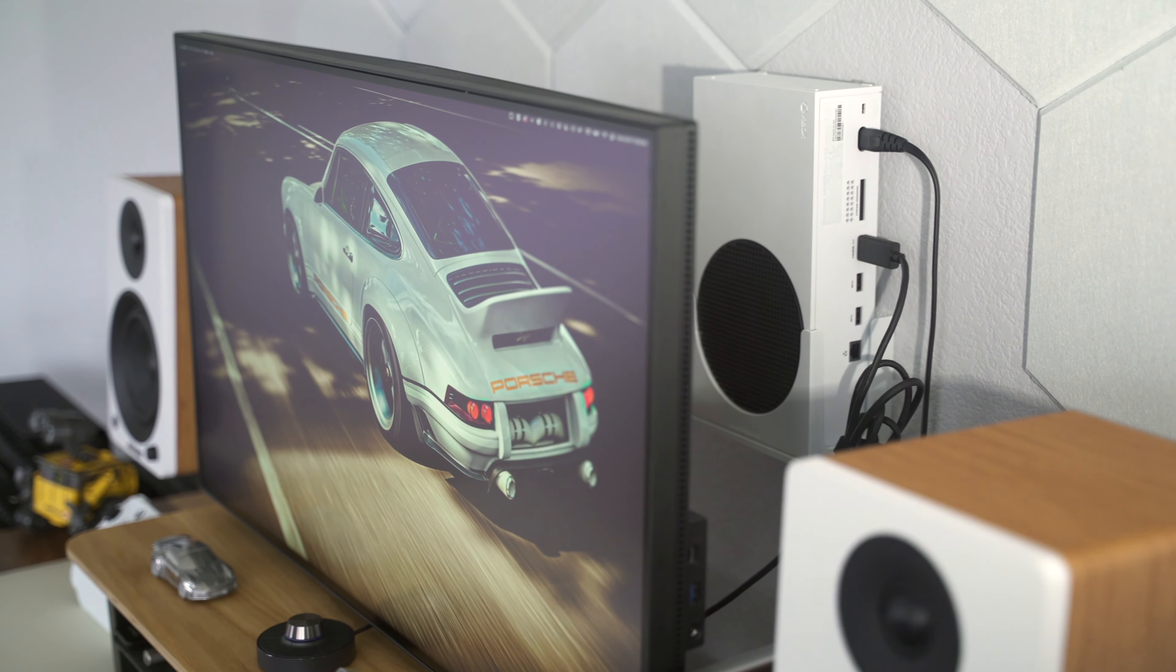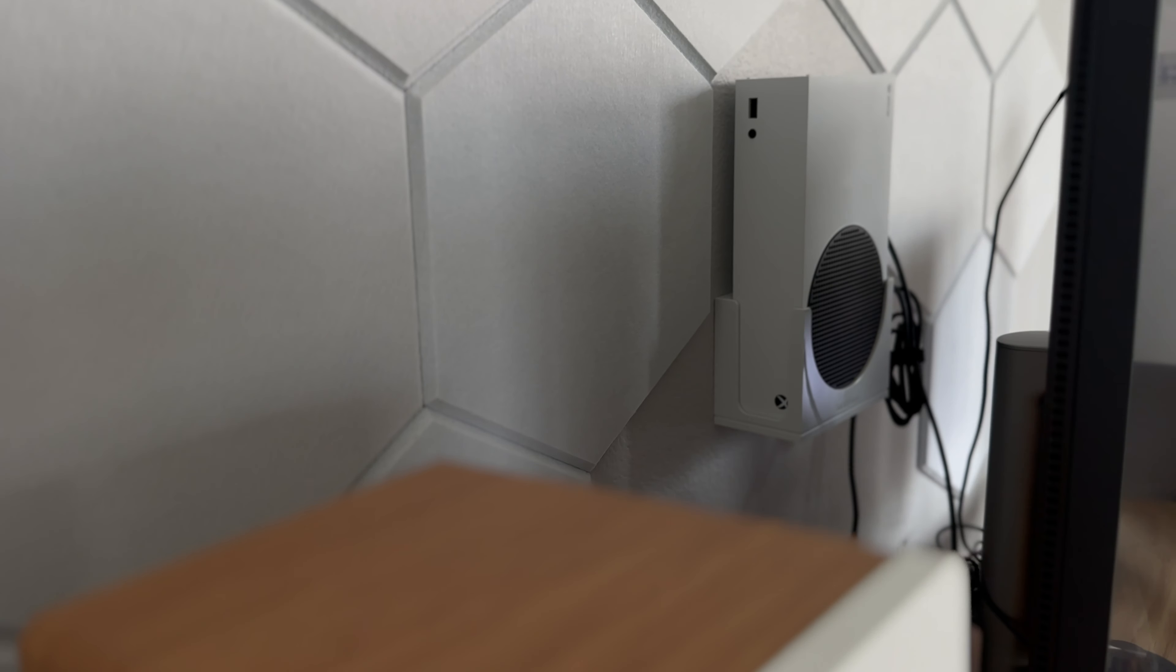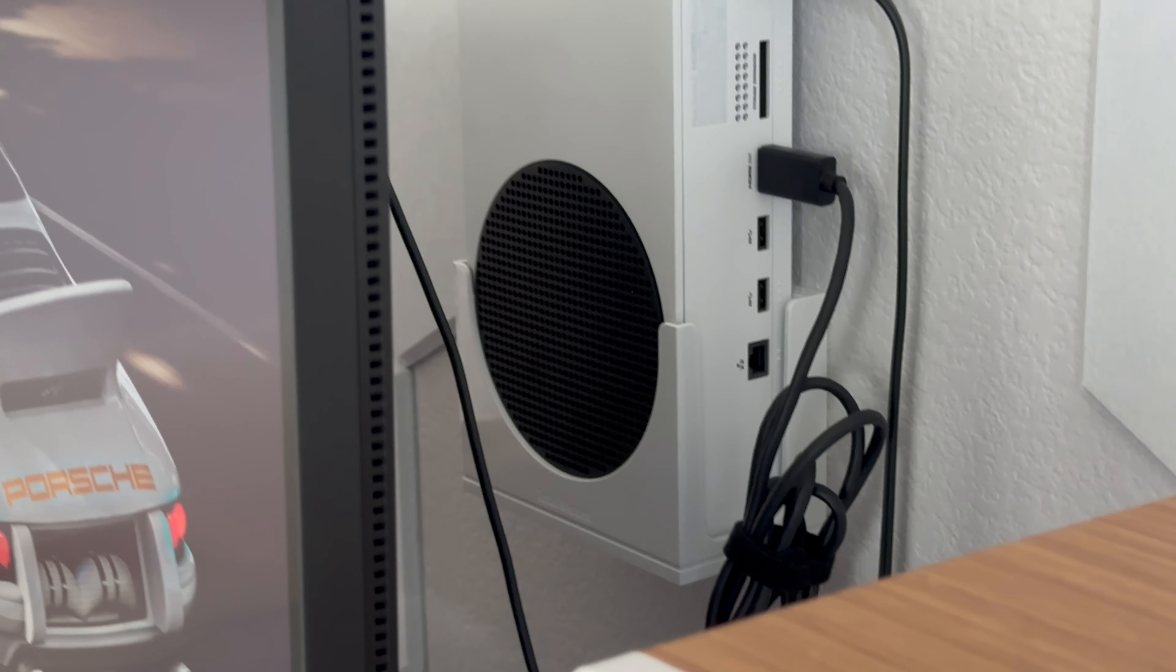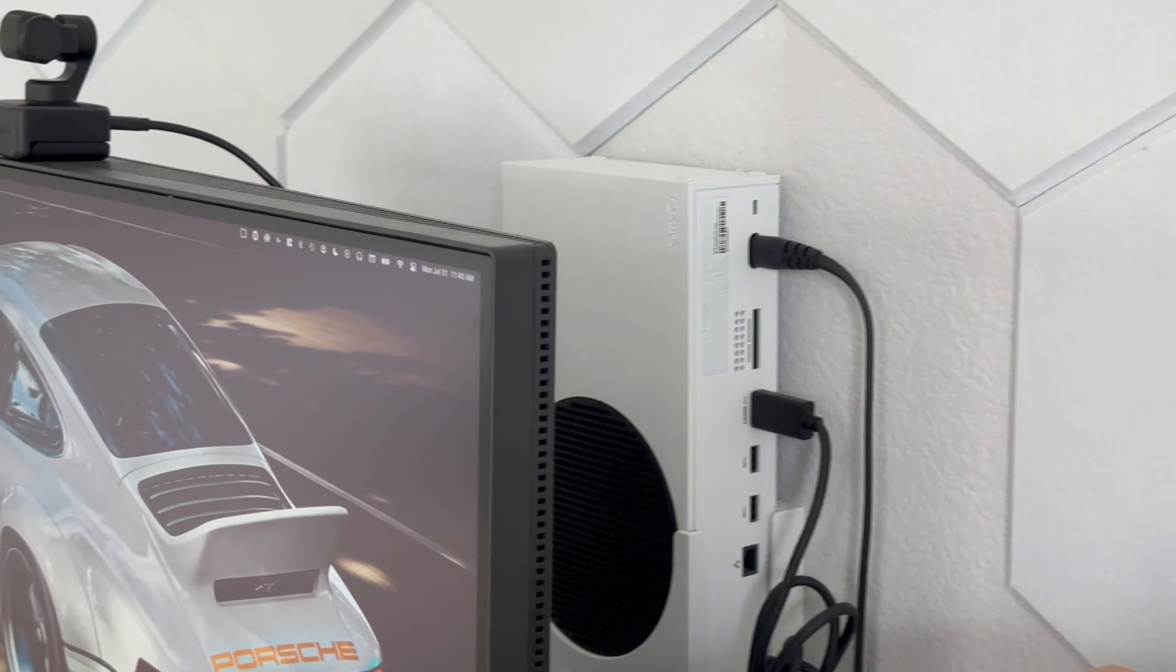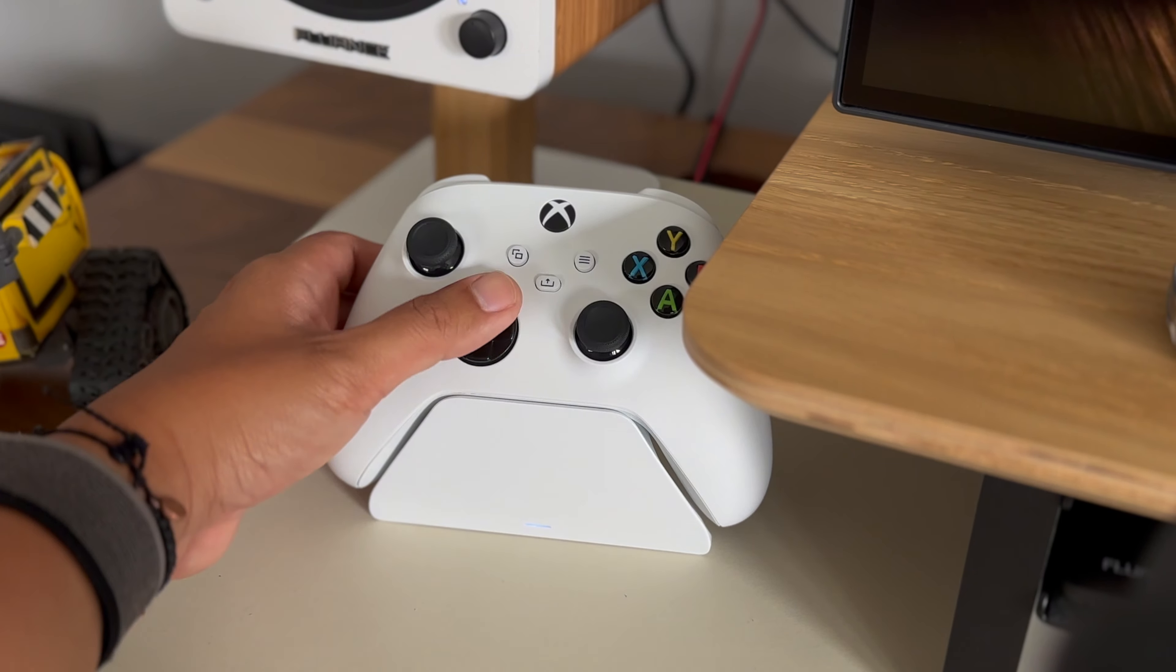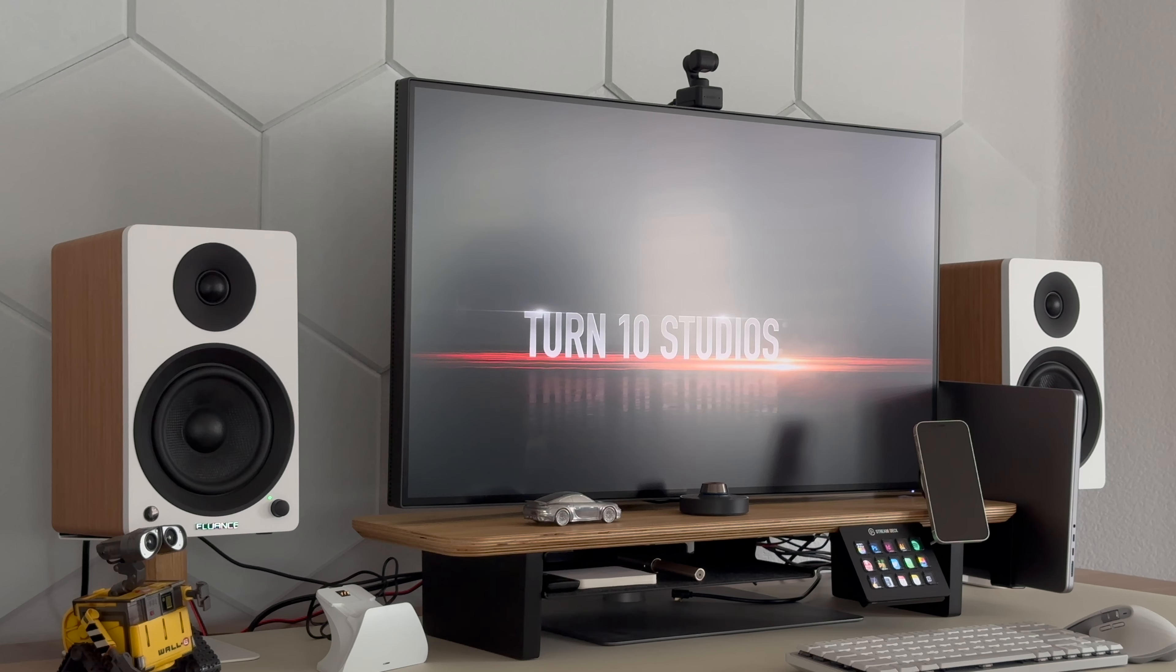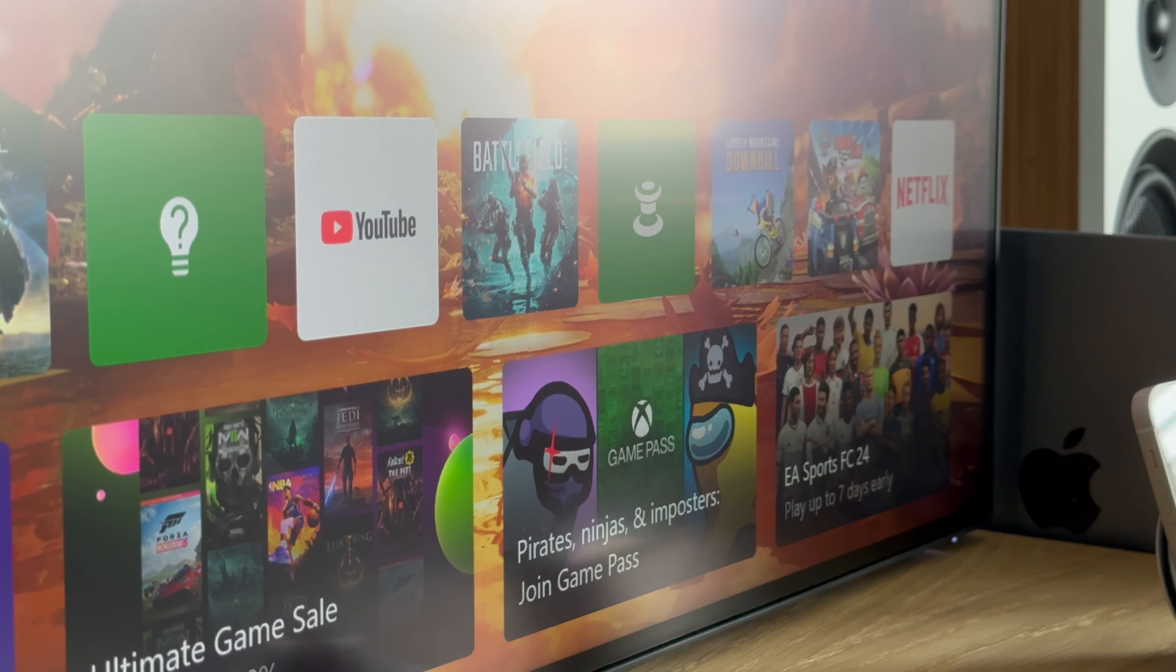And the size does help hide the console right behind it. I'm using an Xbox Series S mounted on the wall behind the monitor. I think the Series S is the perfect console for casual gamers. It doesn't support 4K resolution, but it has never bothered me at all.